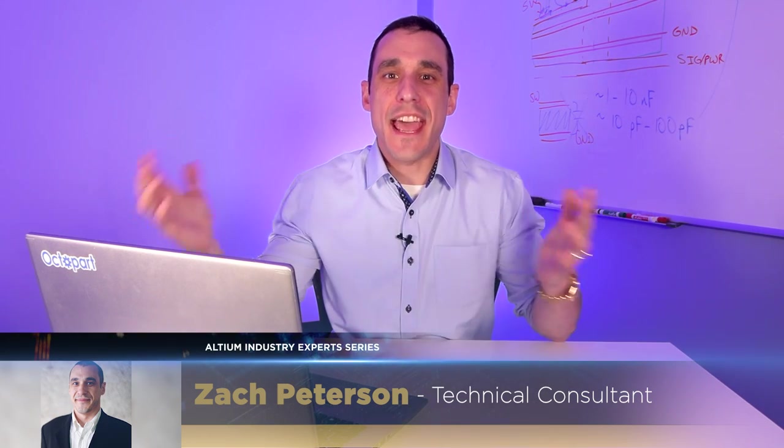Hey everybody, welcome to Altium Academy. I am your host Zach Peterson, also your local technical consultant for Altium, and today we are going to be doing a buck converter simulation.